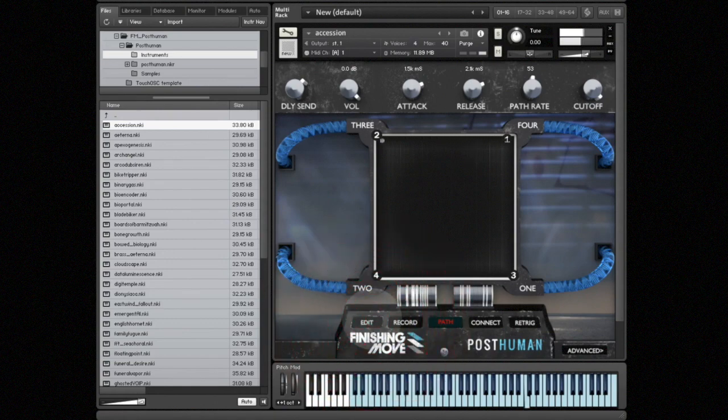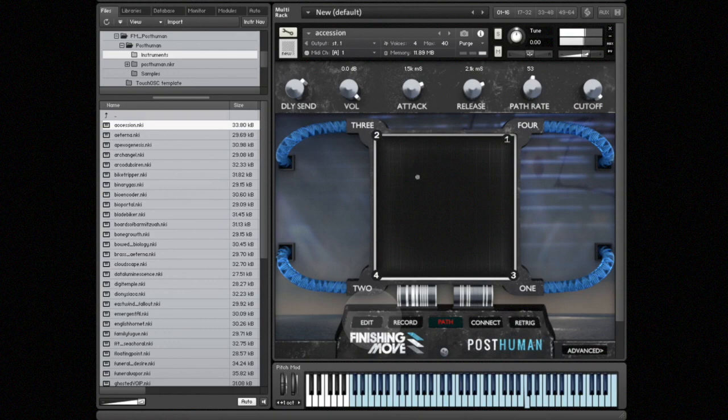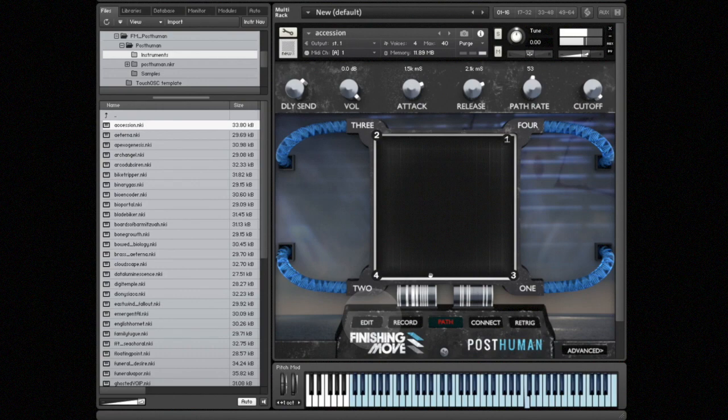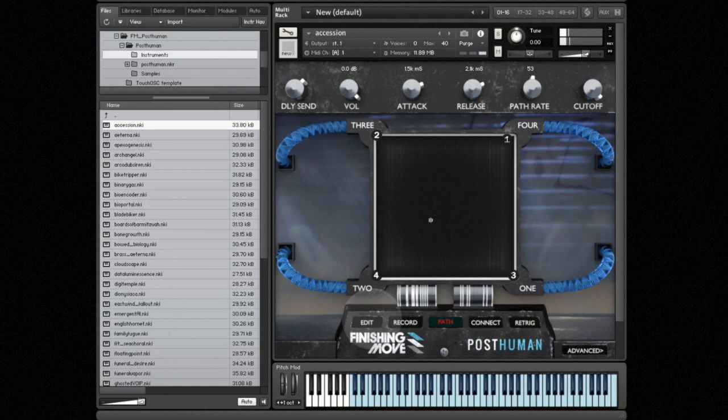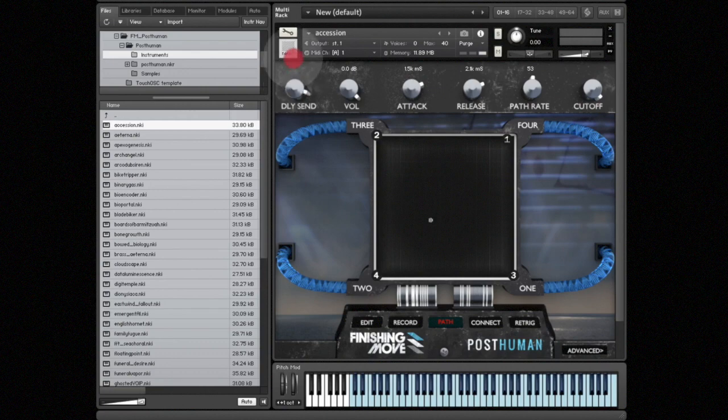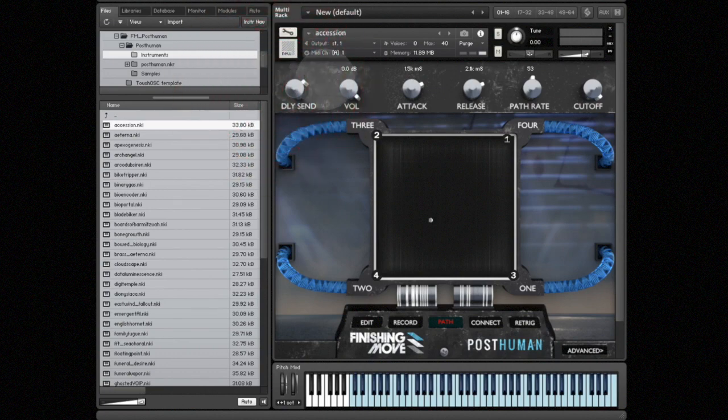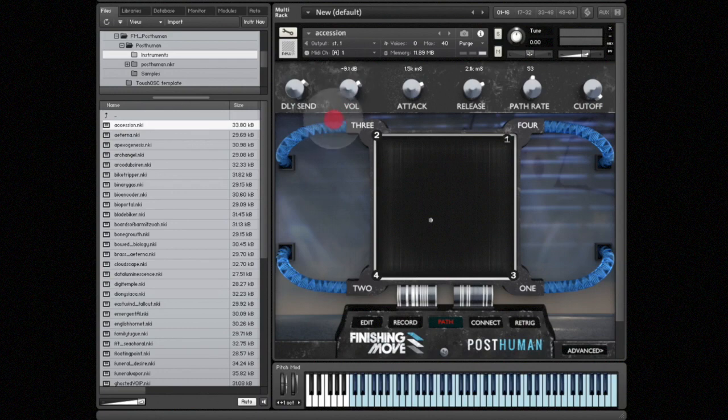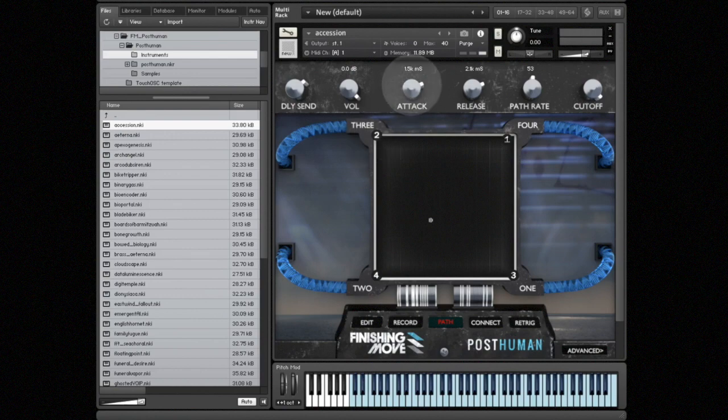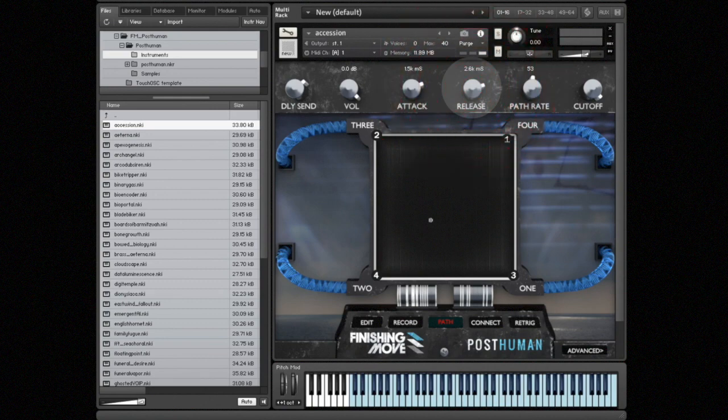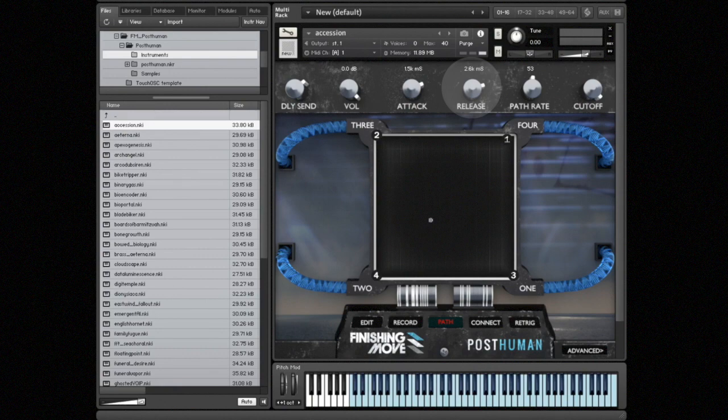The only other features on this main page that we haven't talked about yet: we have a delay send knob, which adjusts the amount sending to the delay. We have a volume knob, which by default is assigned to the mod wheel or CC1. And then we have attack and release, which is an overall attack and release for the entire patch. If you want a long release to the sound, you crank up the release—very simple, self-explanatory.